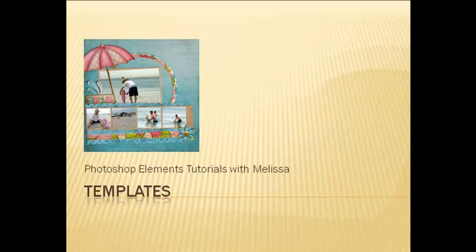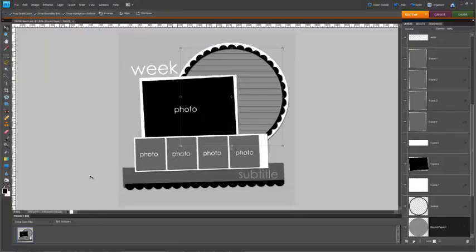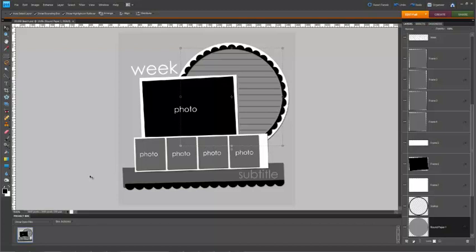Today I'm using a free template from Shabby Miss Jen. It's from Volume 2 of Project 365 Templates.